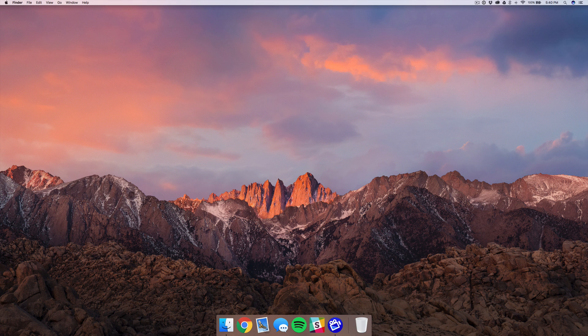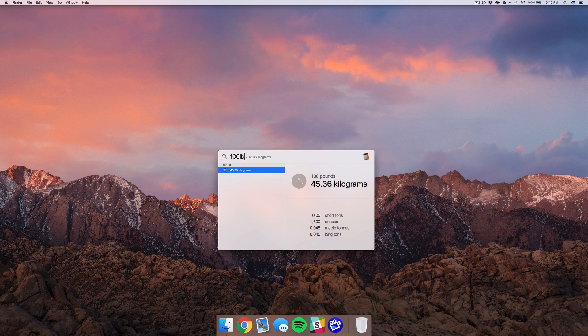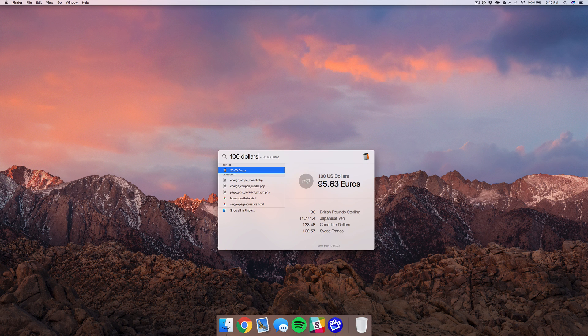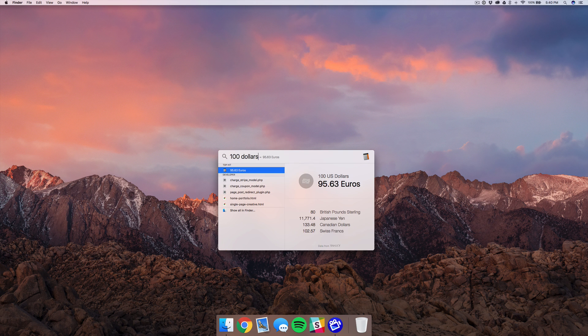The next thing is that you can use Spotlight to make unit conversions. So let's say I type in 100 pounds here, it'll give it to me in kilograms, tons, ounces, and various others as well. This is super helpful if you just want to make a quick conversion, like 100 and you want to know how much it is in pounds or something like that.